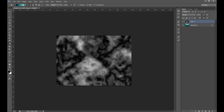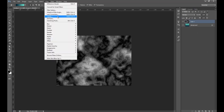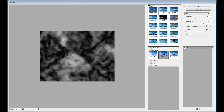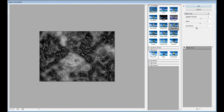That one looks okay. Now we're going to our Filter Gallery, go into Artistic settings, and choose Plastic Wrap. Set the Highlight Strength to 12, the Detail to 9, and the Smoothness to 7.